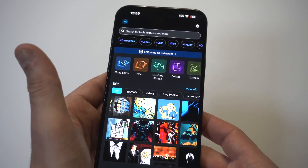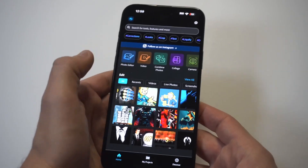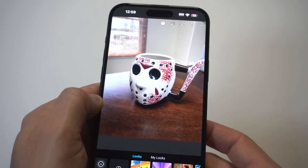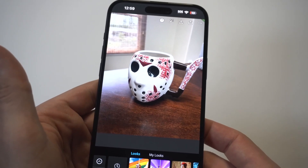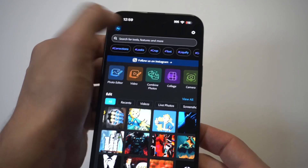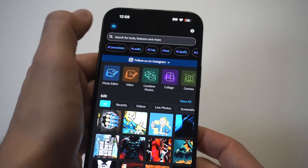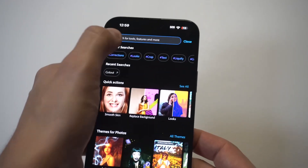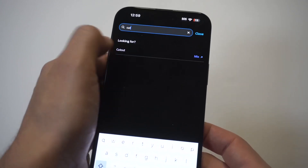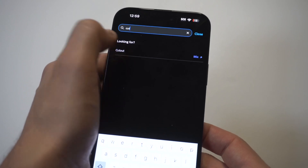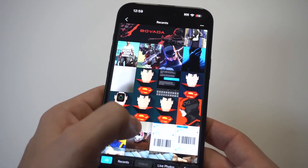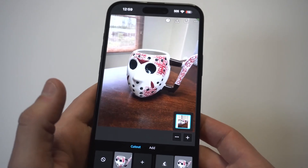But when you open it up, what you want to do here is search for whatever image you want to remove the background from. I'm going to go with this Jason picture that I took — a Jason coffee mug. I guess you could say I like Halloween stuff. What you want to do when you have this app ready to go is go to the top where it says search and type in 'cut.' When you type cut, it's going to pull up cutout. So you want to select cutout, and then go back and choose your image. I'm going to go back to this Jason coffee mug once again.